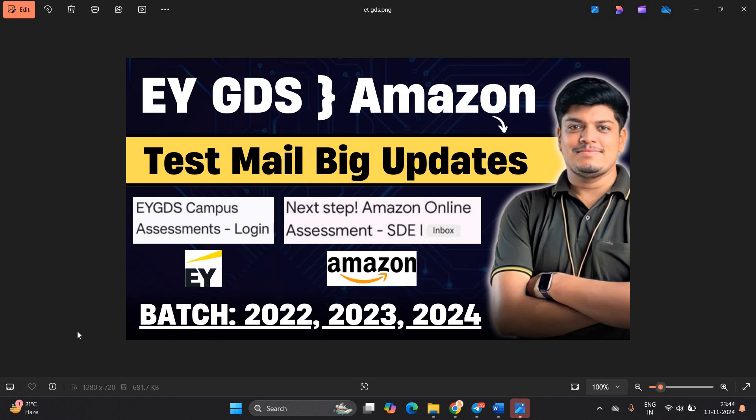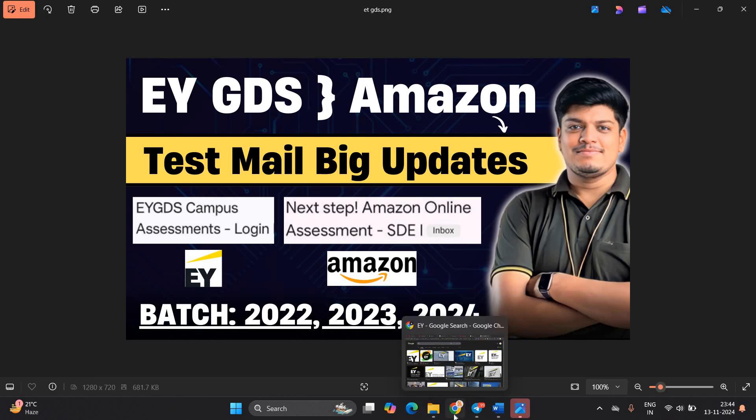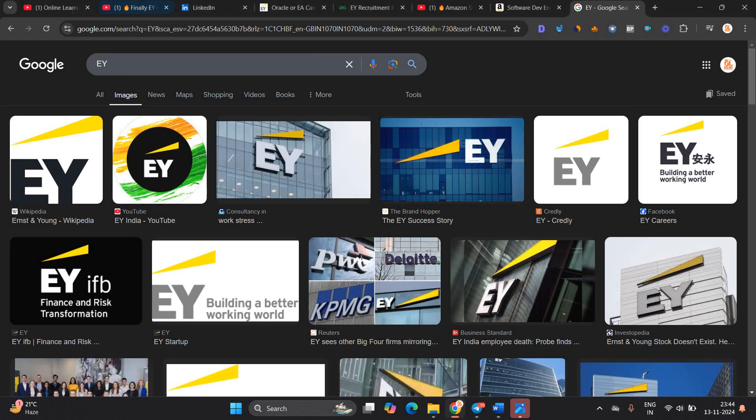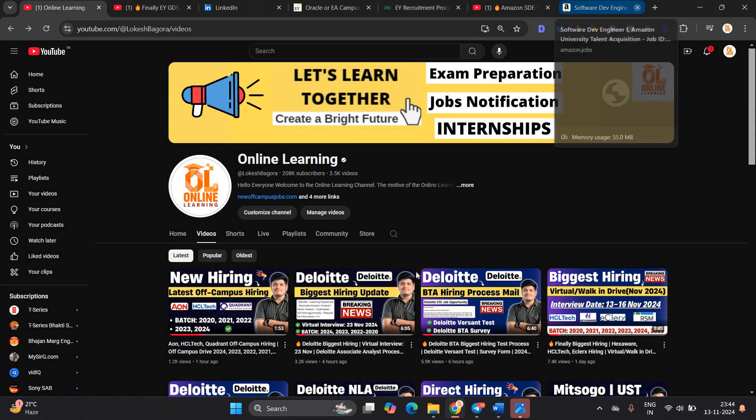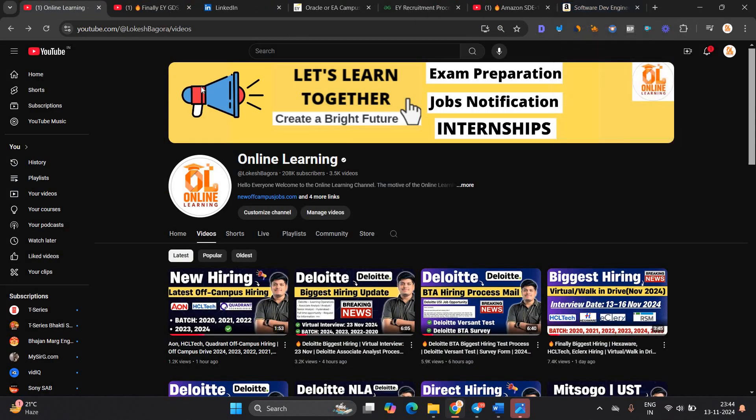Hello everyone, I am Lokesh and welcome back to our channel online learning. This video is related to EY GDS Amazon test mail big update. One of the most important points is the latest hiring for 22, 23, 24 batch and we finally got the update that is related to EY and Amazon. So let's start the video.